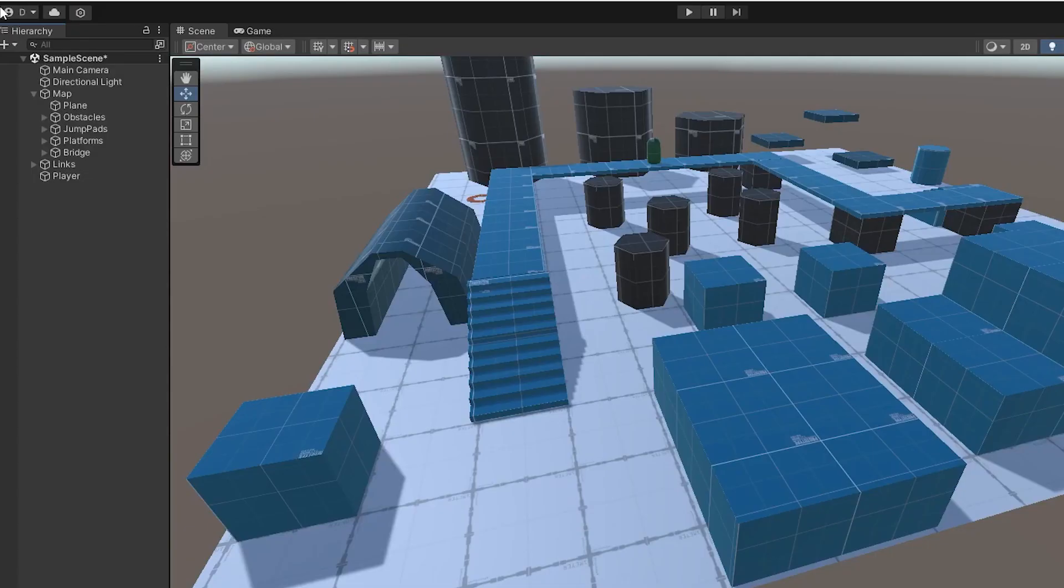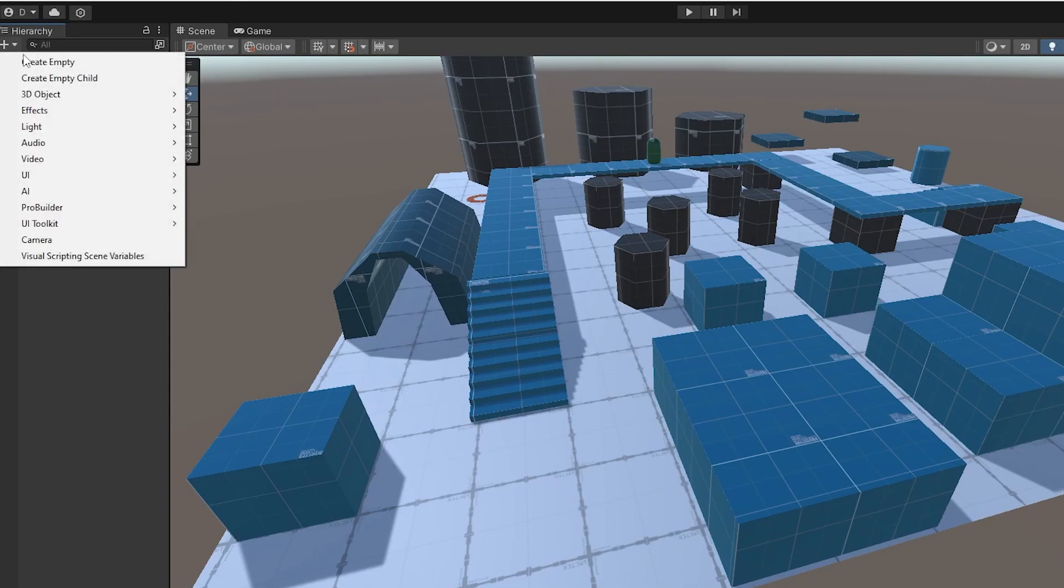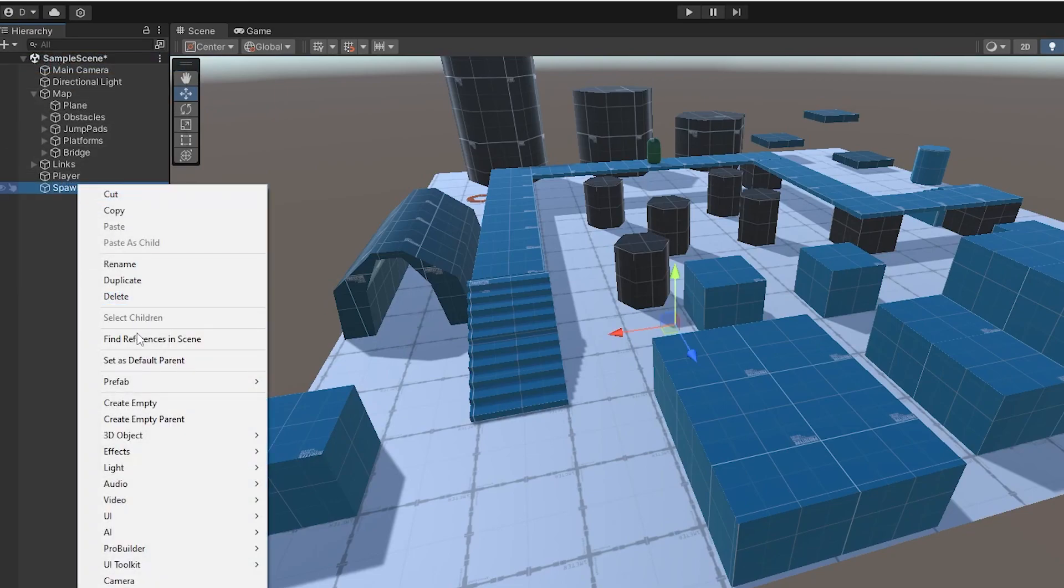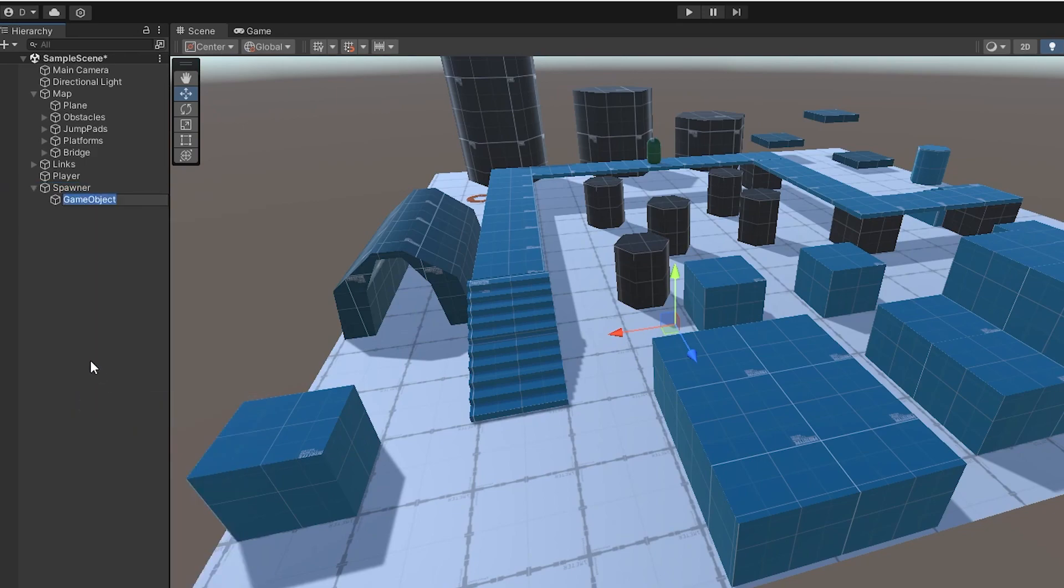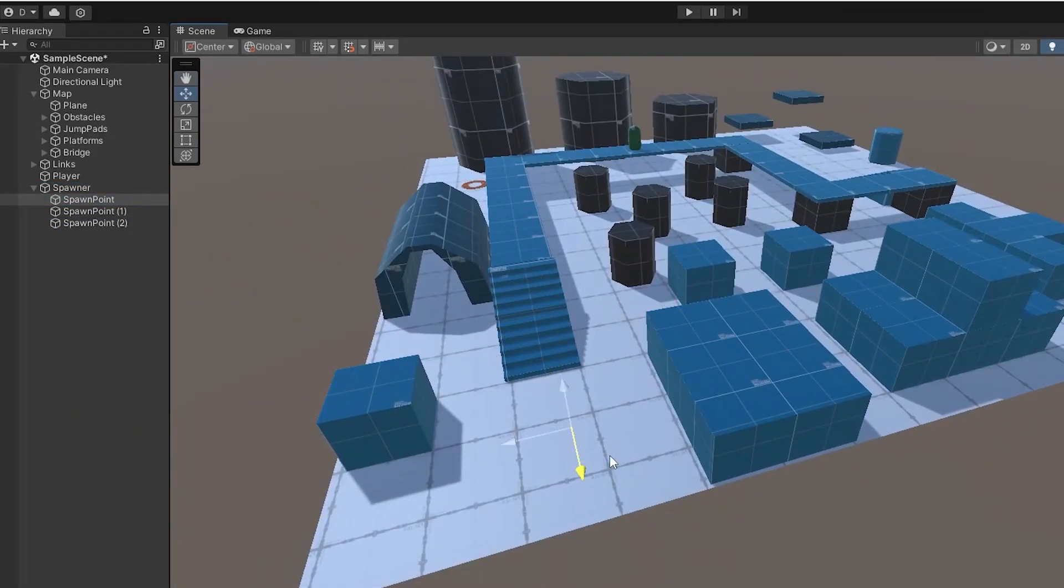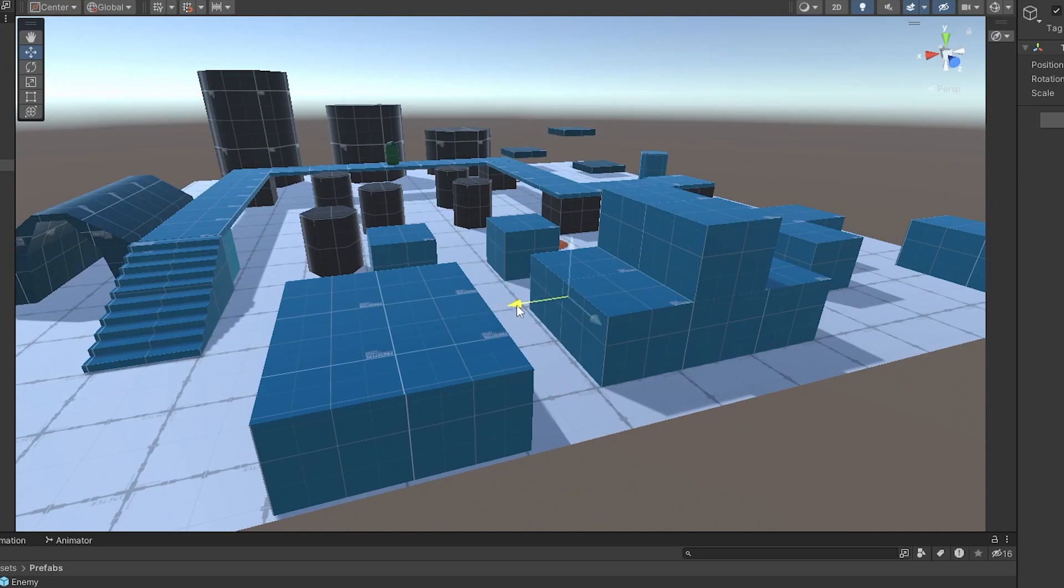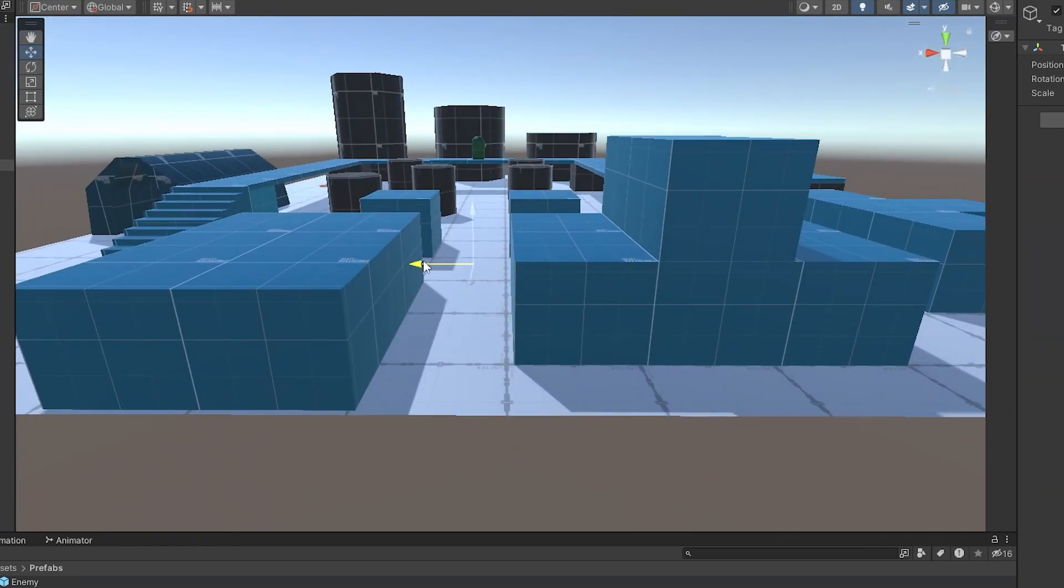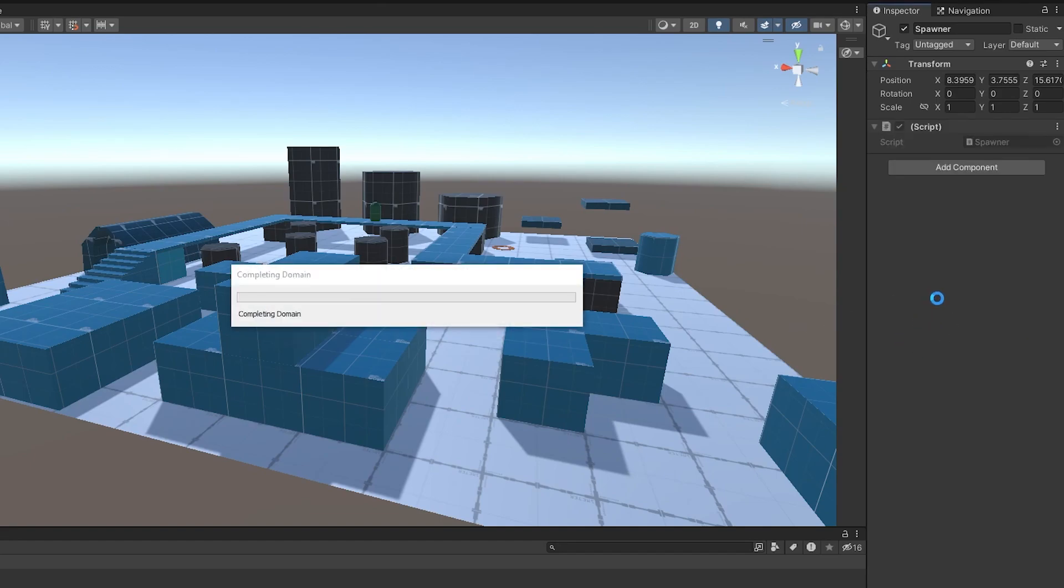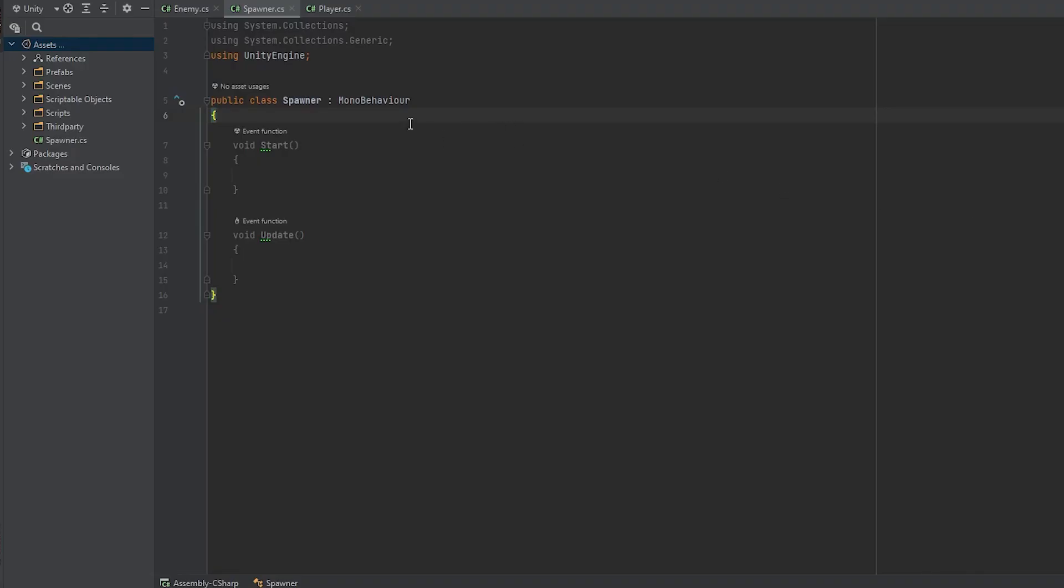Let's start the setup. First, we need a spawner which will be an empty game object that's going to contain multiple spawn points, also empty objects. Let's rename them properly, move them wherever you want your enemies to spawn, and create and attach a spawner script to the spawner game object. Now open it up.